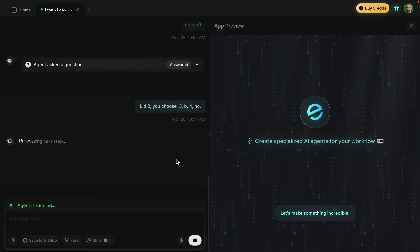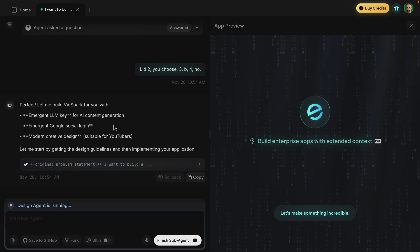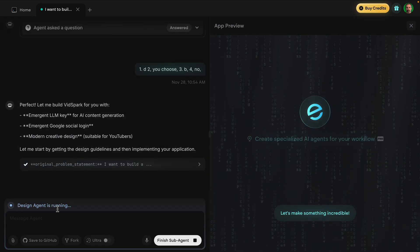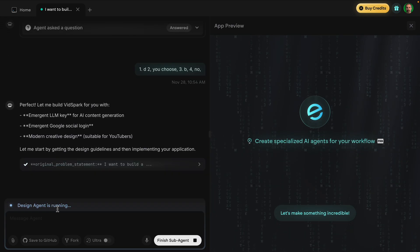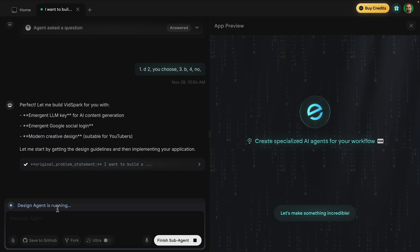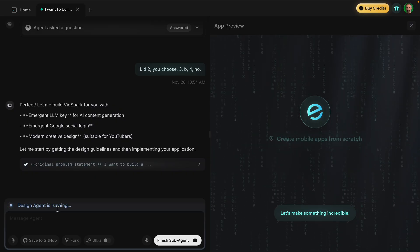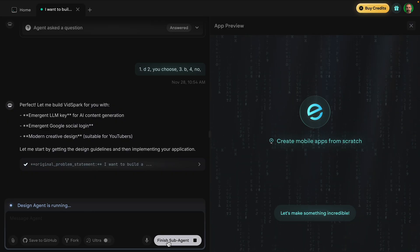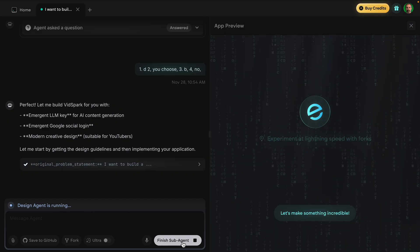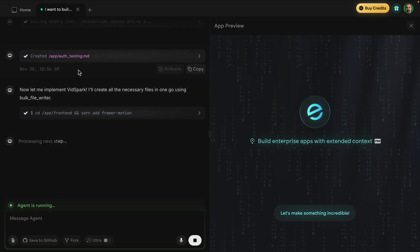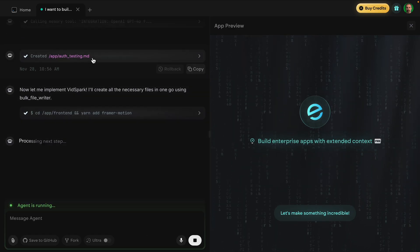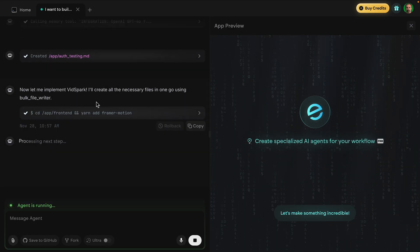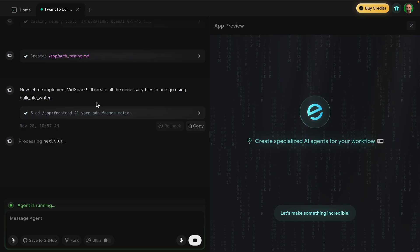Now the design agent is running. Remember there are different sub-agents that work together — it has the design guidelines and is now actually starting to create the application.